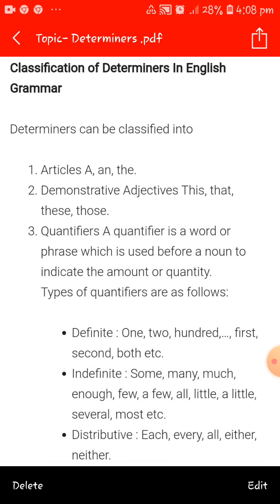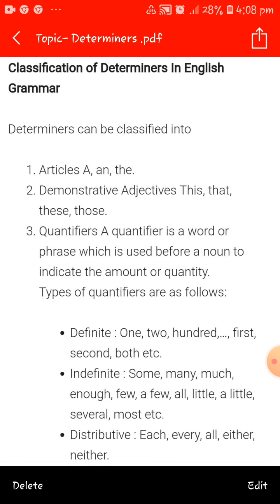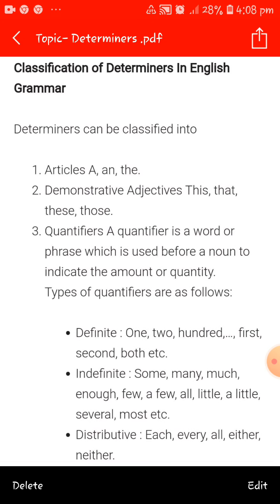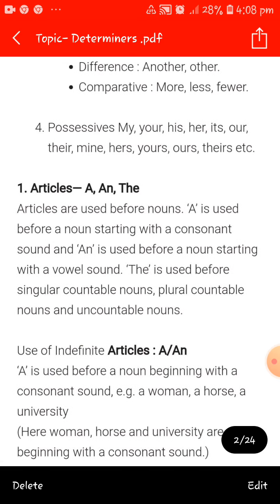The fourth type is distributive, in which we distribute — like each, everyone, all, either, neither. Then there are difference words like another or other, and comparative words like more, less, and fewer. The fifth type is possessives — like my, your, his, her, its, our, their, mine, yours, ours, theirs. These are some basic examples of determiners, and we will now study these determiners in detail.